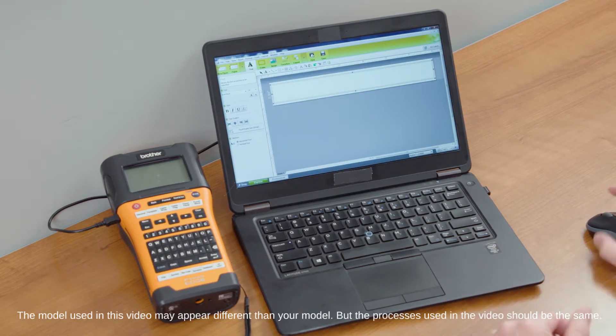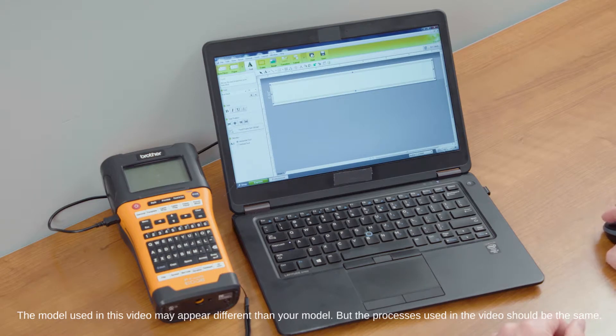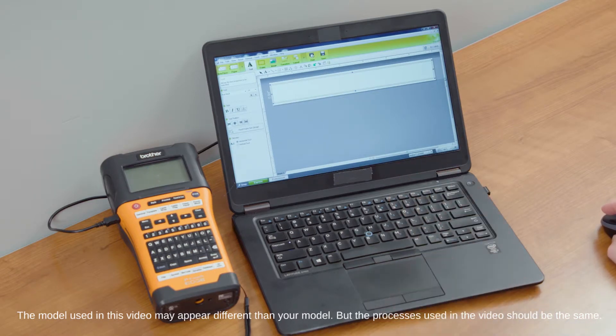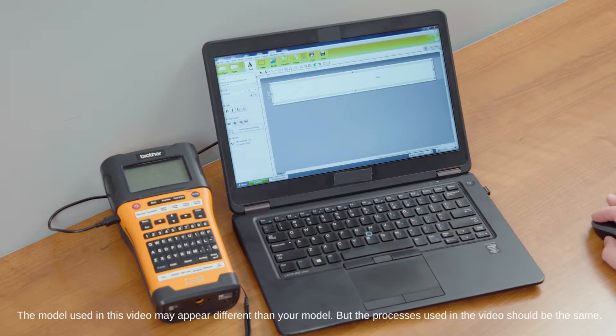The first thing you want to do, of course, make sure that you're connected to the right printer and have the printer selected.